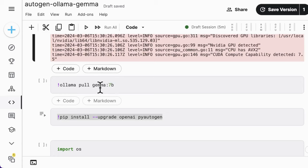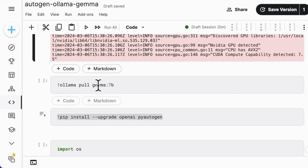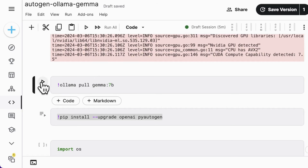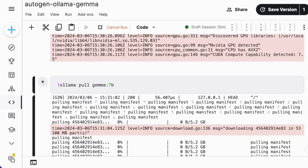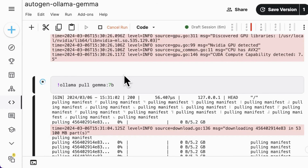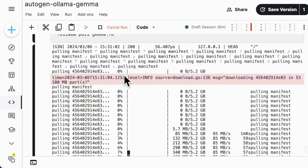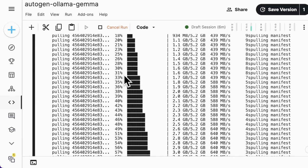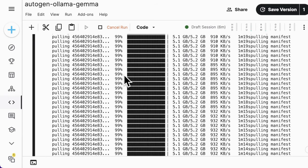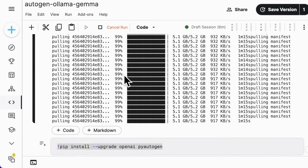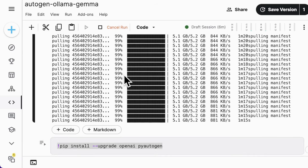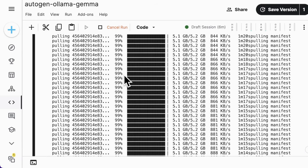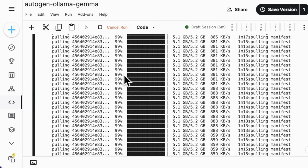And then we should pull the Gemma 7B model from the Ollama platform, which you can either provide Gemma 7B specifically, or you just use Gemma that indicates the 7B model in default. You can also replace the 7B with 2B if you want to pull the Gemma 2B model.